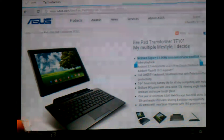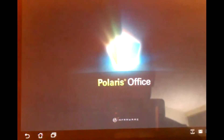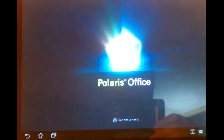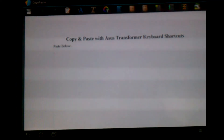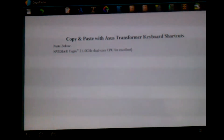Now I'm going to go and use the Office app. I'll go ahead and set this to edit mode and paste. You can see that it was able to copy and paste from the Chrome browser.